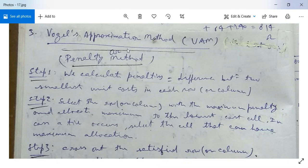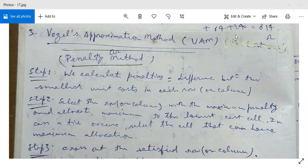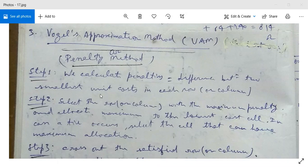This is Vogel's Approximation Method, or VAM method. It is also called a penalty method. Algorithm step one: we calculate penalties — penalties means the difference between the two smallest unit costs in each row or each column.